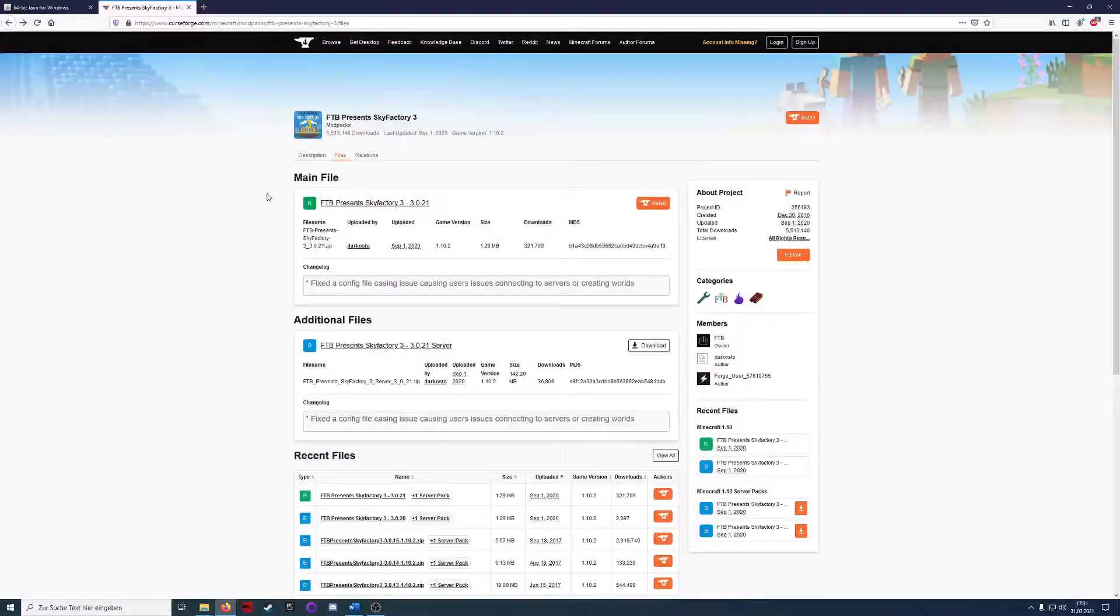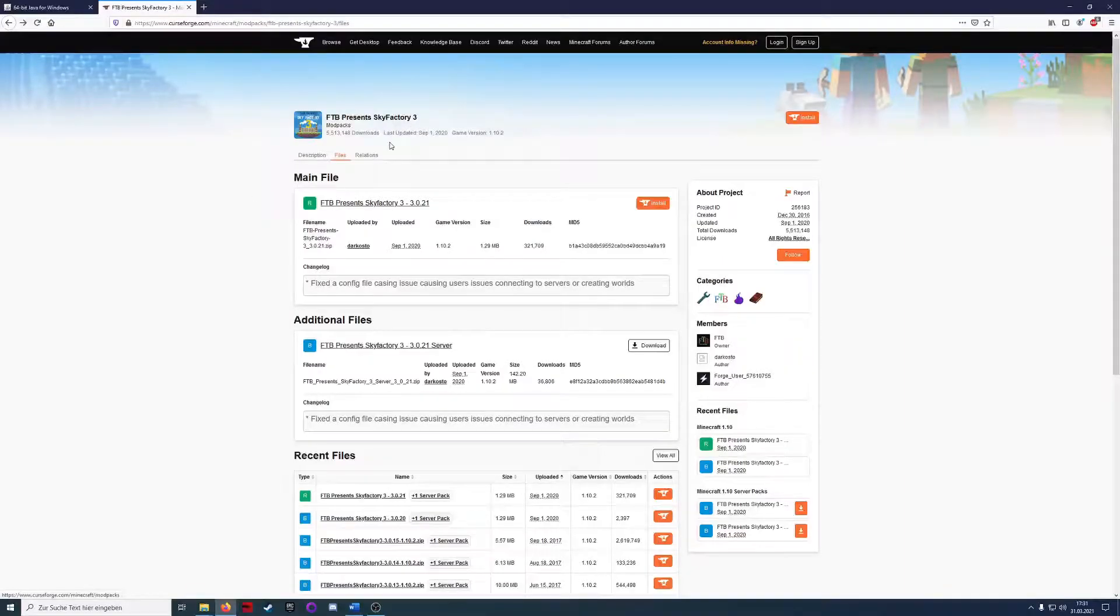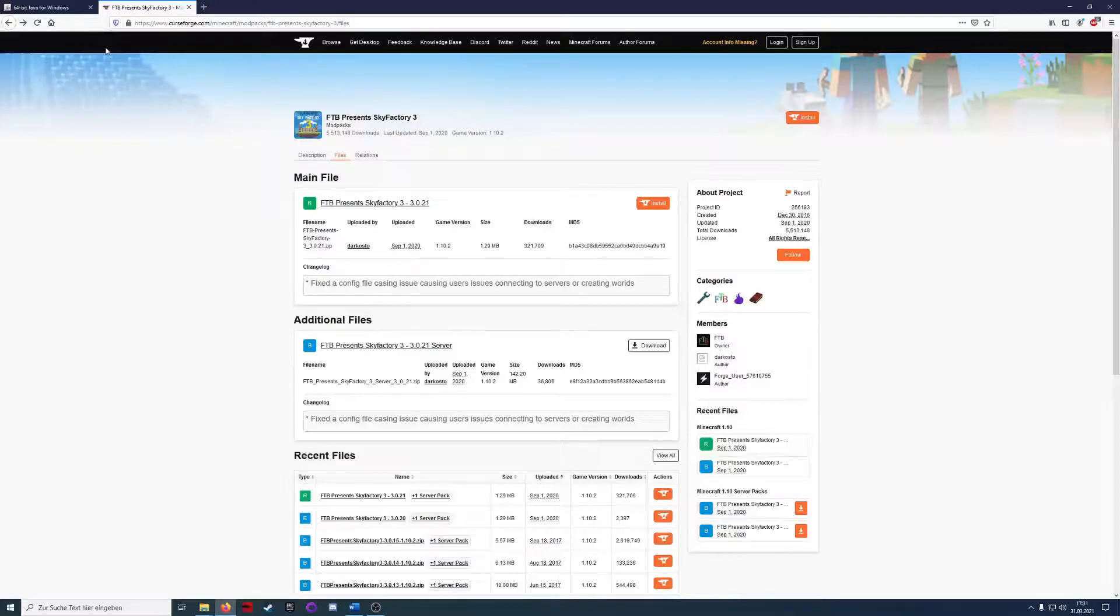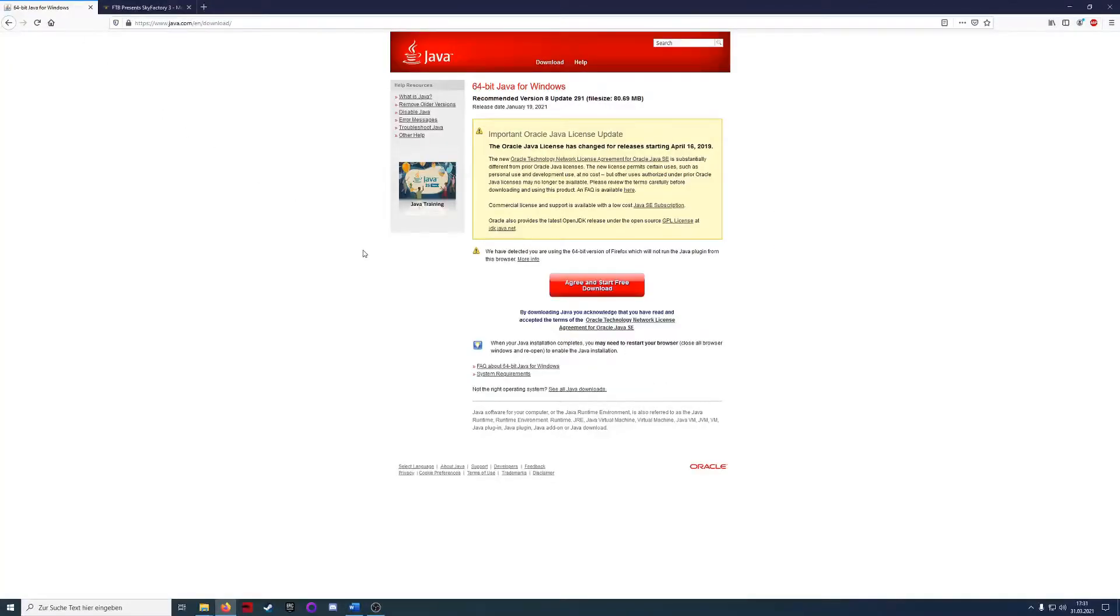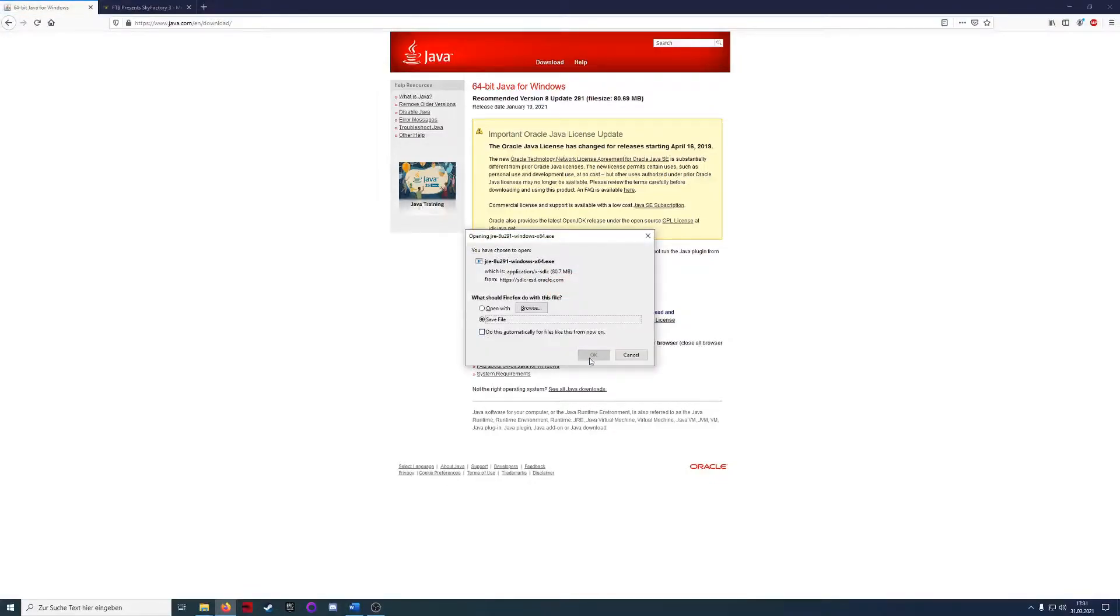For SkyFactory 3 we need the mod from the CurseForge site and we need an installed Java version. So if you don't have Java just download this version. I will provide any links I use in this video in the description below and I will also do a step-by-step explanation how to set up server and client.